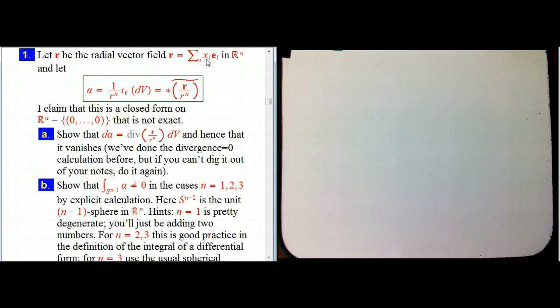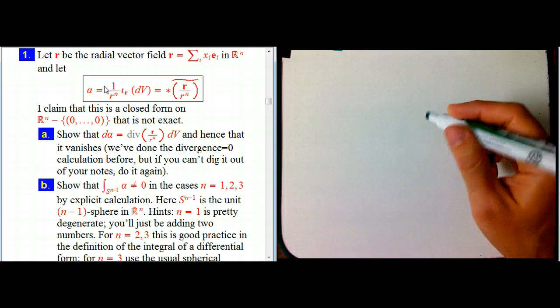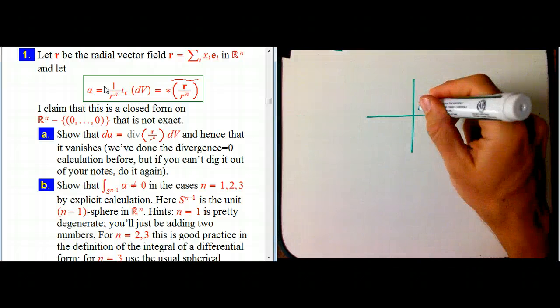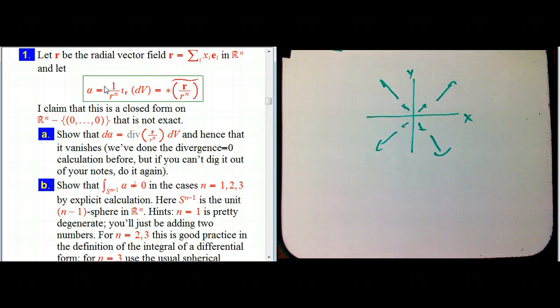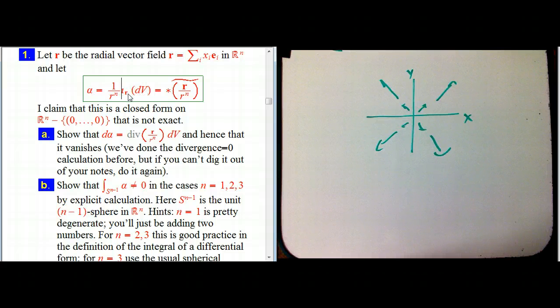Let's look at R^N. Here R is the radial vector field — e_i is just the standard basis vector fields, and the sum x_i e_i gives a vector field that takes a position (x_1, ..., x_N) and produces the vector with exactly those same components. So it's the standard radial vector field. Then alpha: we start with DV, which is an N-form on R^N — just dx_1 wedged through dx_N — and then we take the interior product of that with the radial vector field.